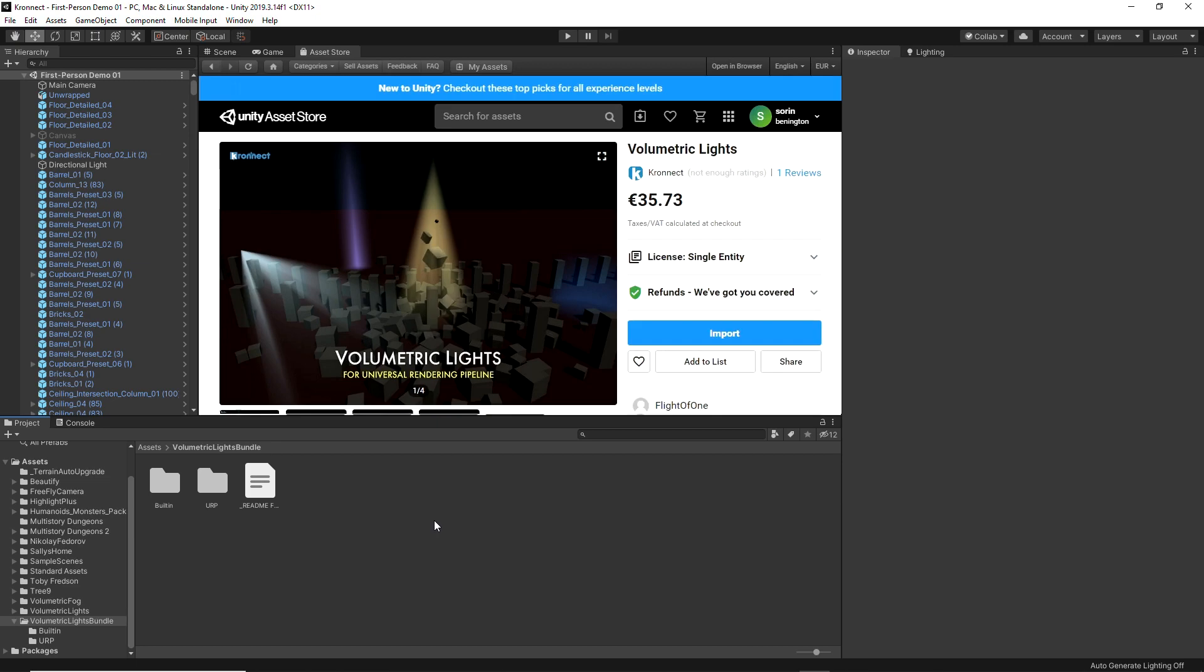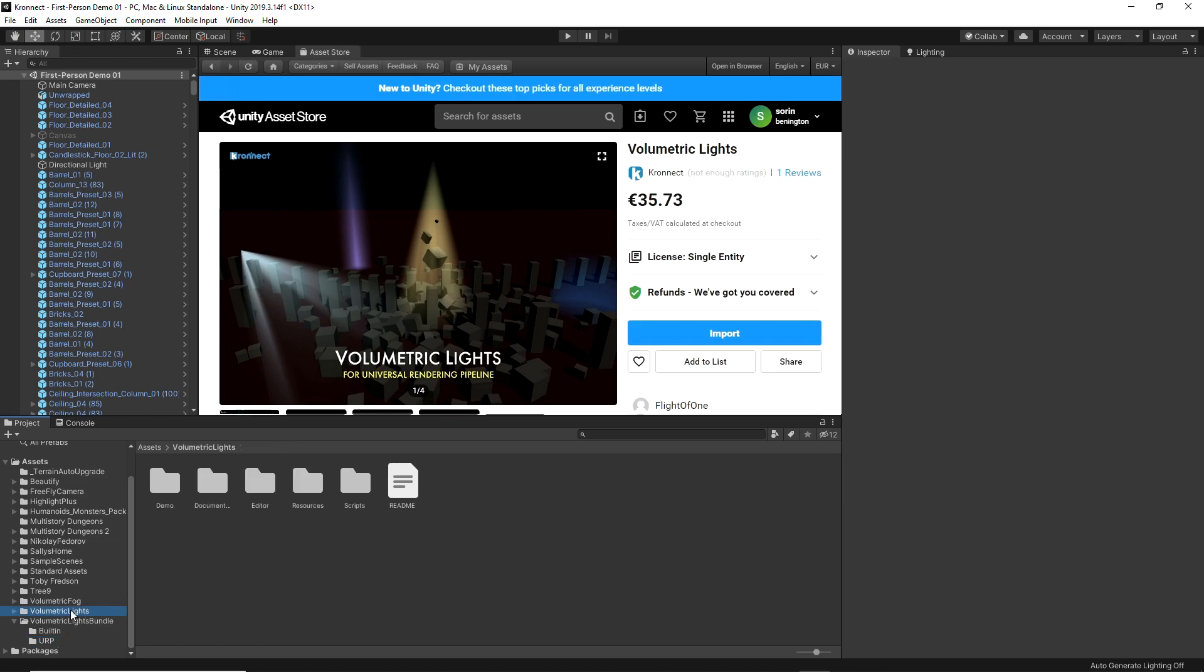If we search these terms on the Asset Store we will find the asset, and once acquired we can import it. When we finish importing the asset we get a bundle folder that contains the two packages for you to choose if you want to work with the Universal or Built-in pipeline.